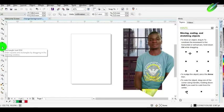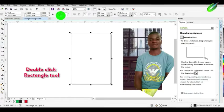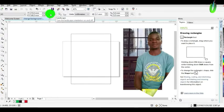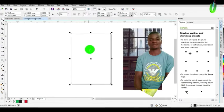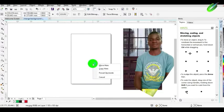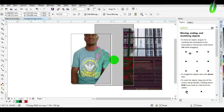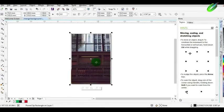Then double-click the rectangle tool. You can make it portrait or landscape. Then you will power clip your imported image by right-clicking and dragging to the rectangle page, and select the option of power clip inside.